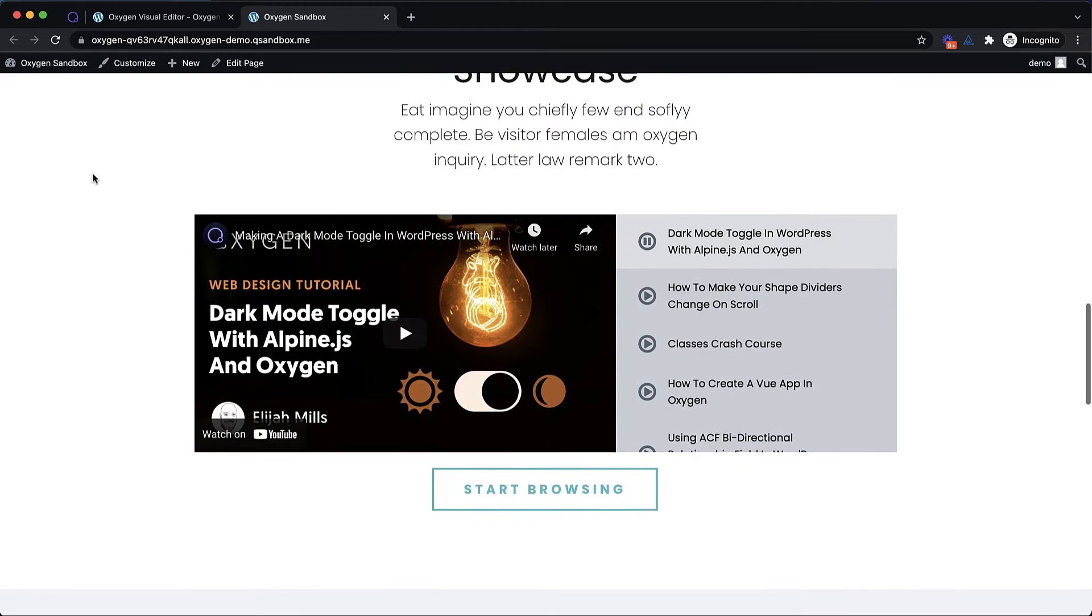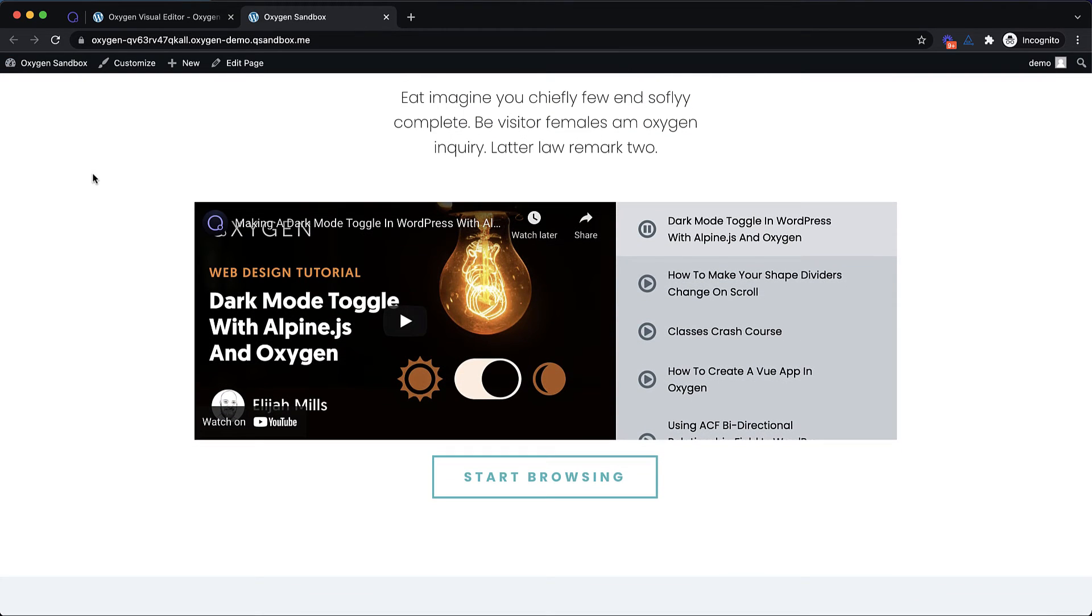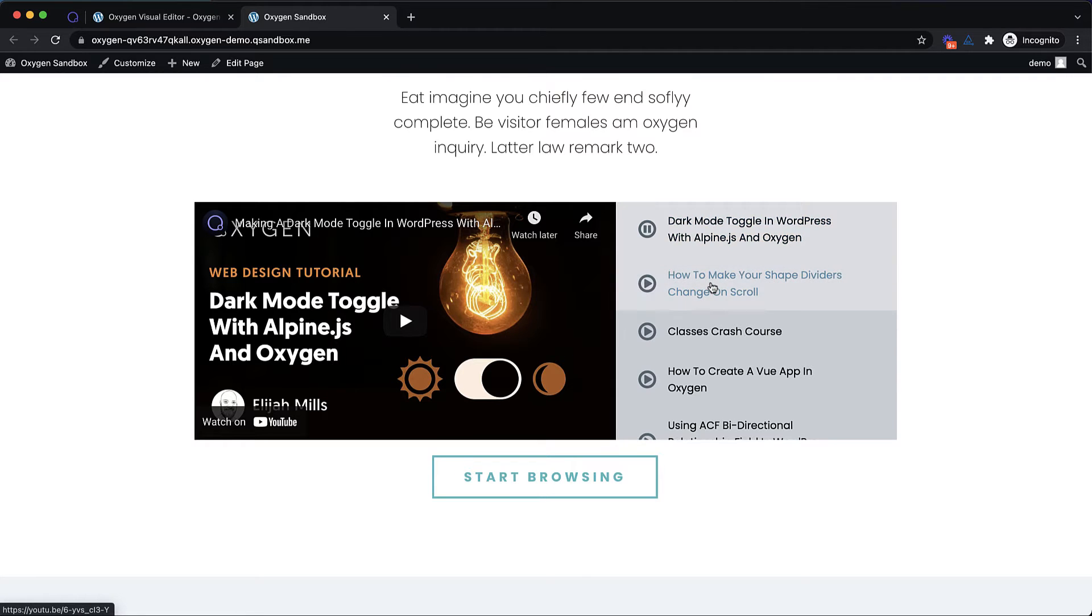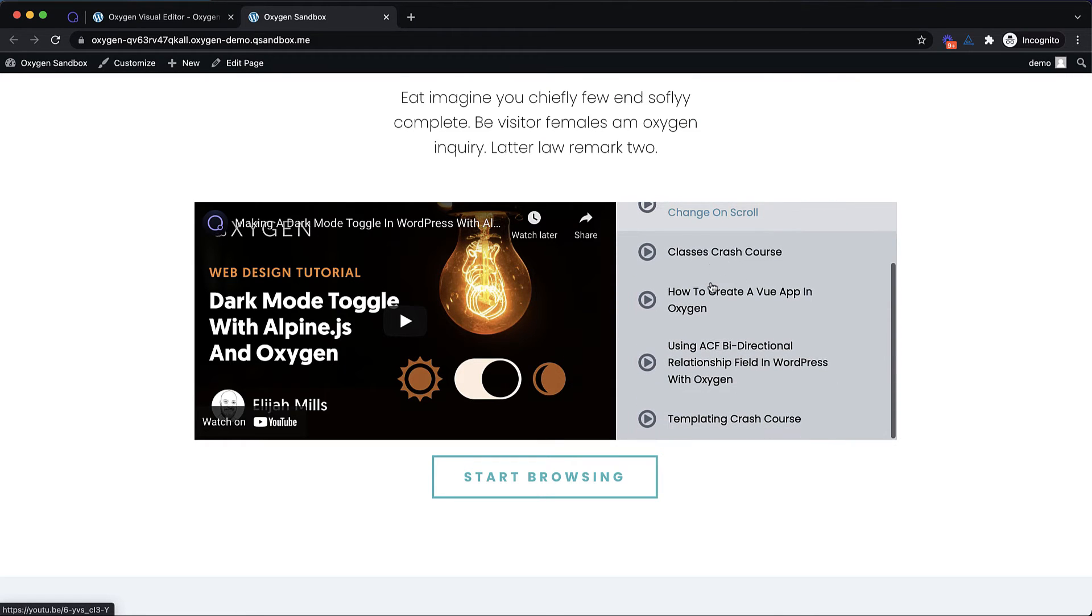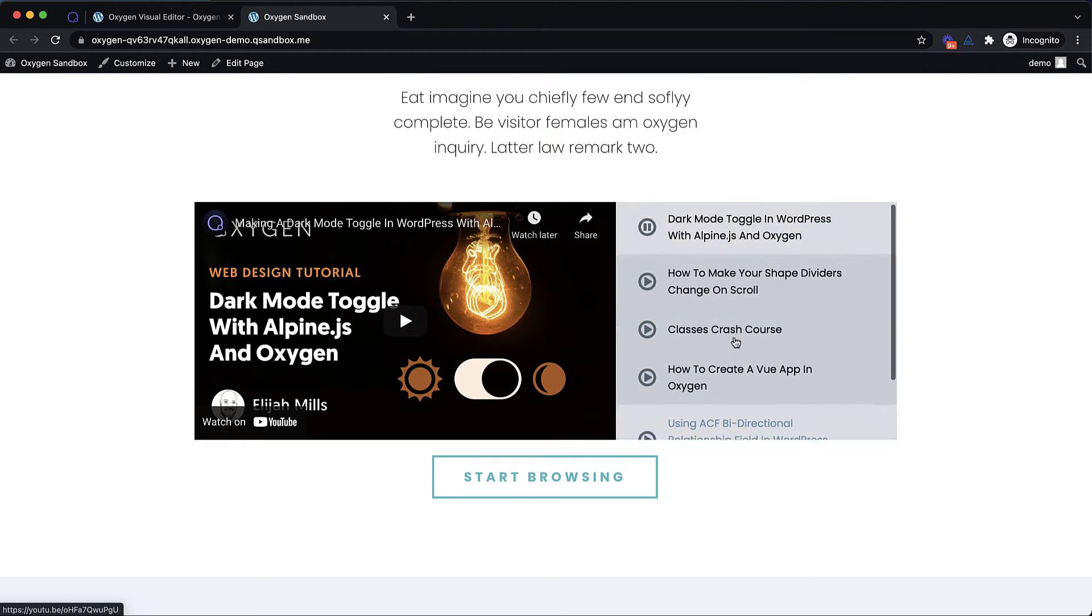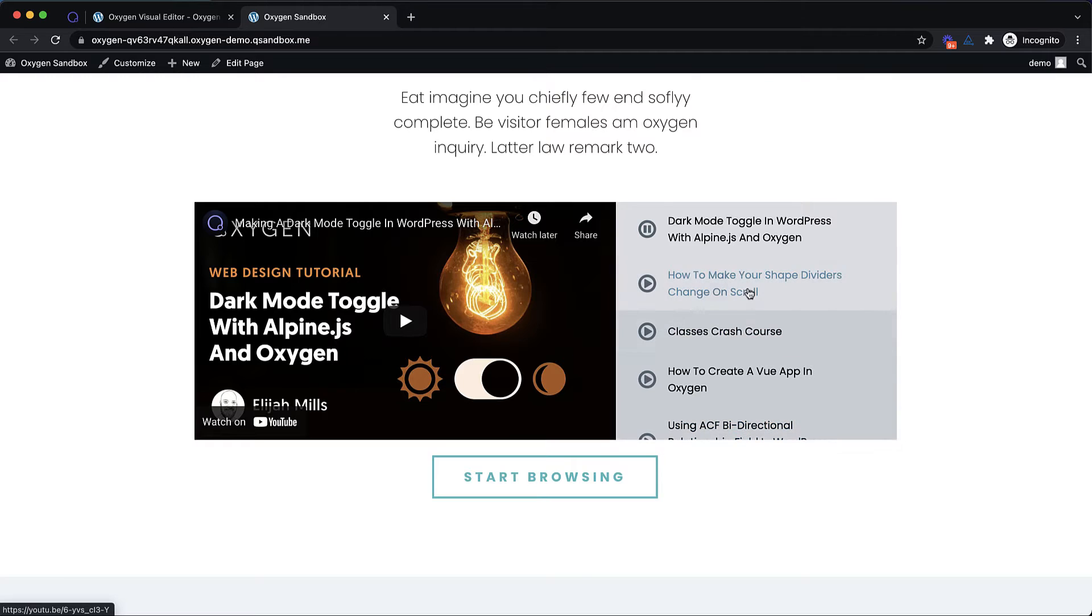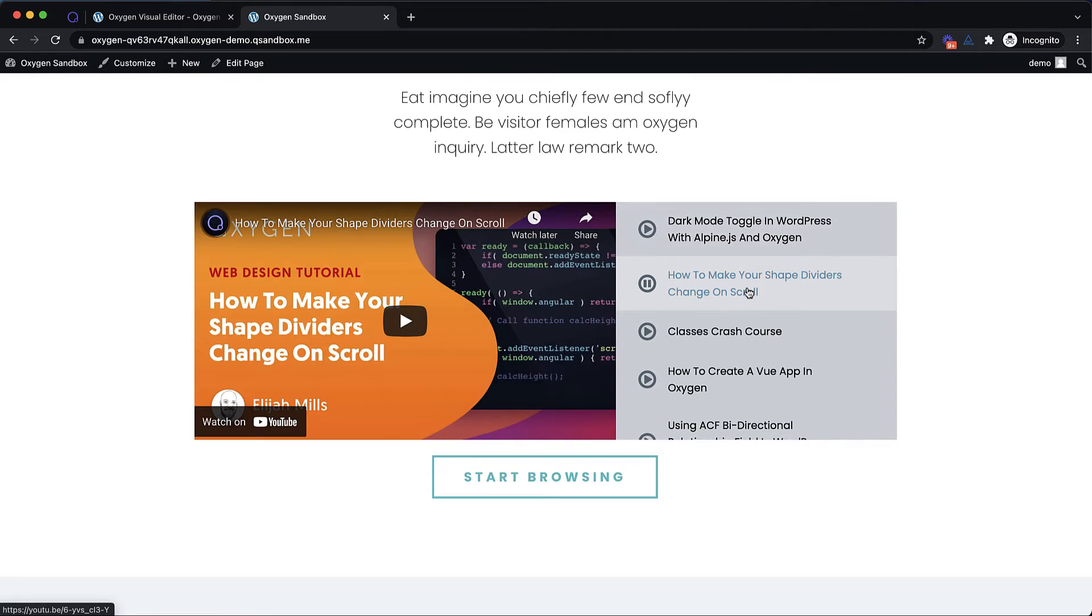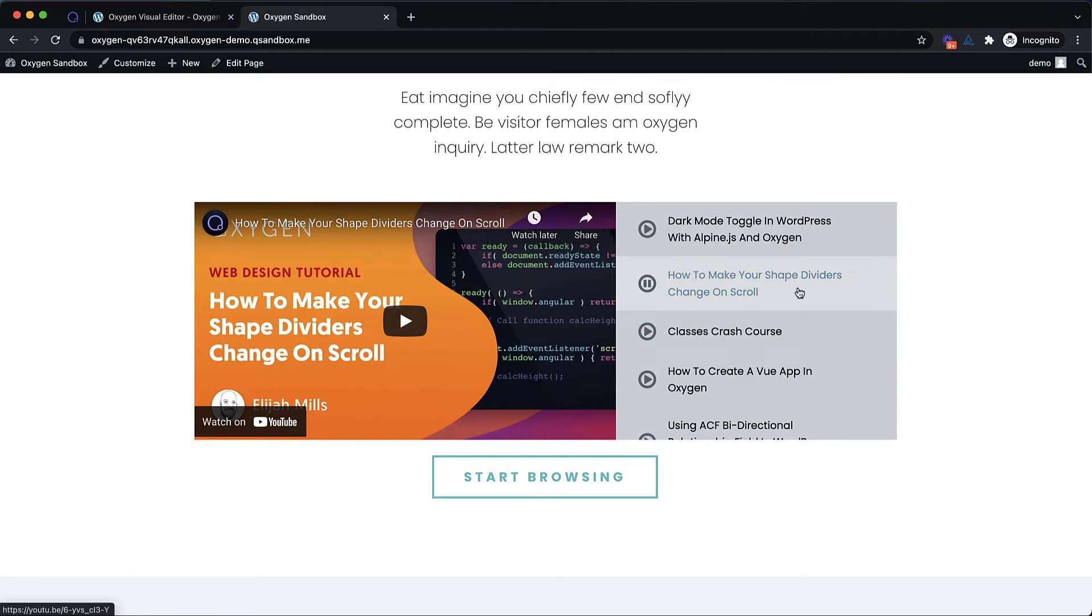And as you can see here, we have this nice video playlist. It starts with the first video, and then it goes on down to whatever videos you decide to list. Now if we click one of these, you can see the icon changes and the video is loaded.